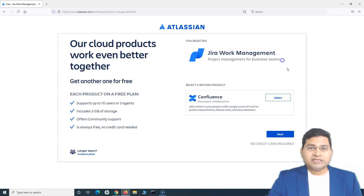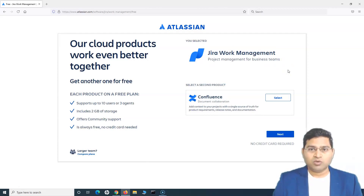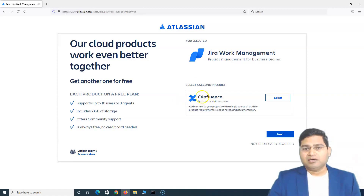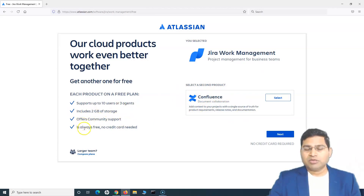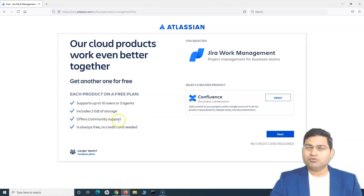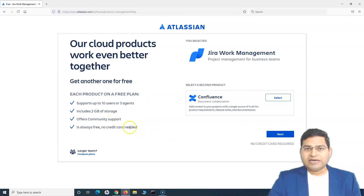If you are just a business team — a marketing team, HR team — and you want to use Jira only for business purposes, go ahead with Jira Work Management. You can add a second product which is free for up to 10 users, includes 2GB storage and community support, and it's always free — no credit card required.